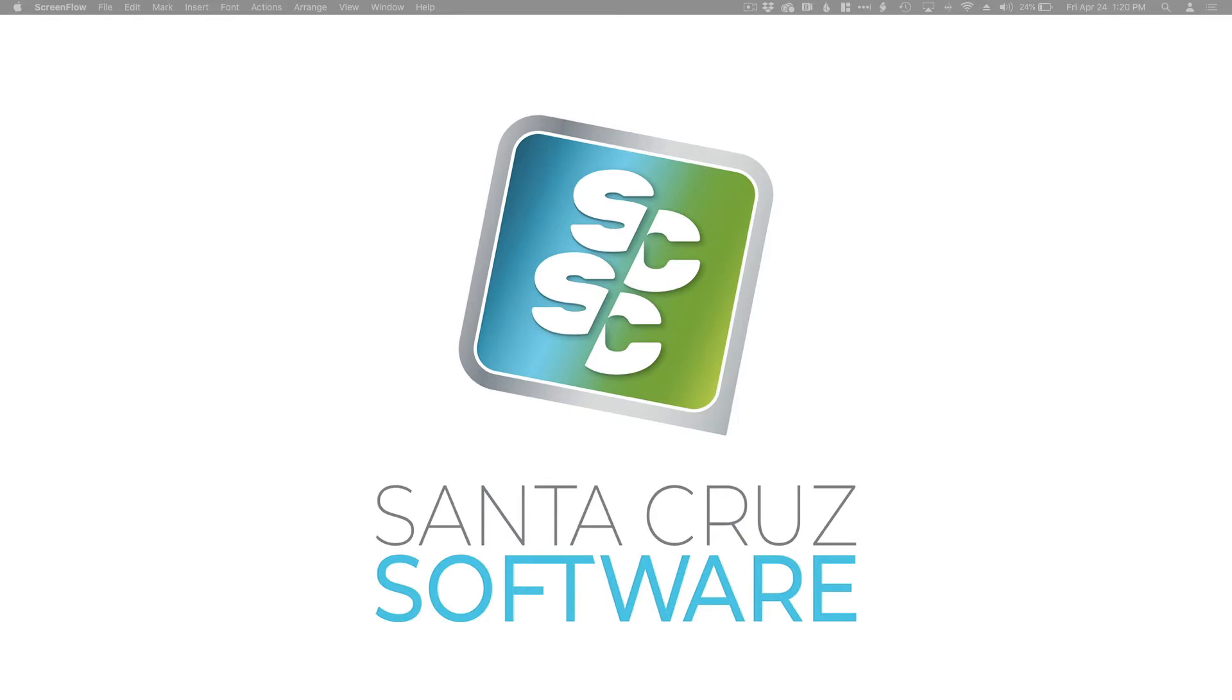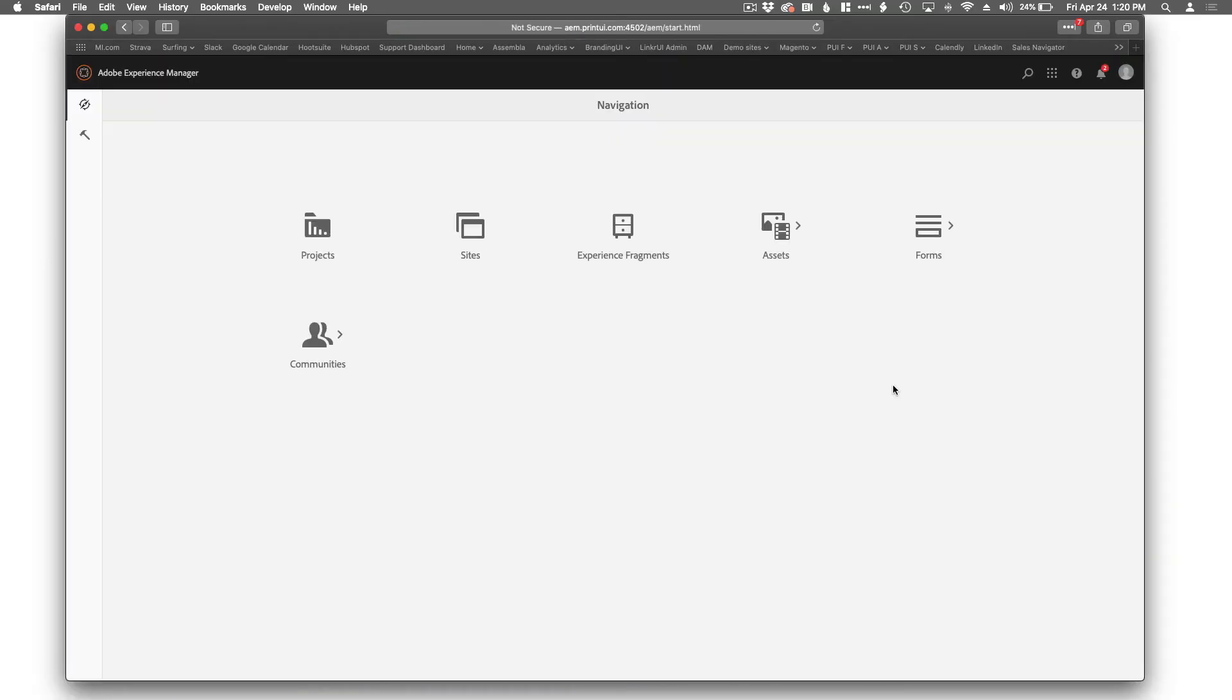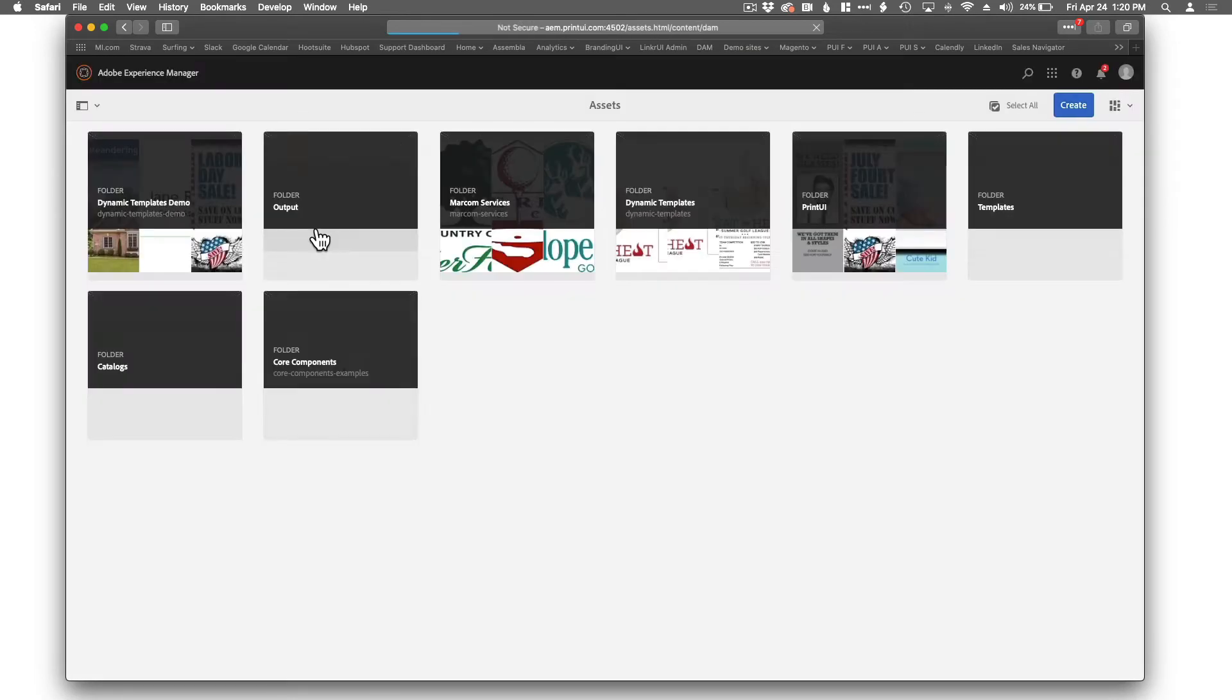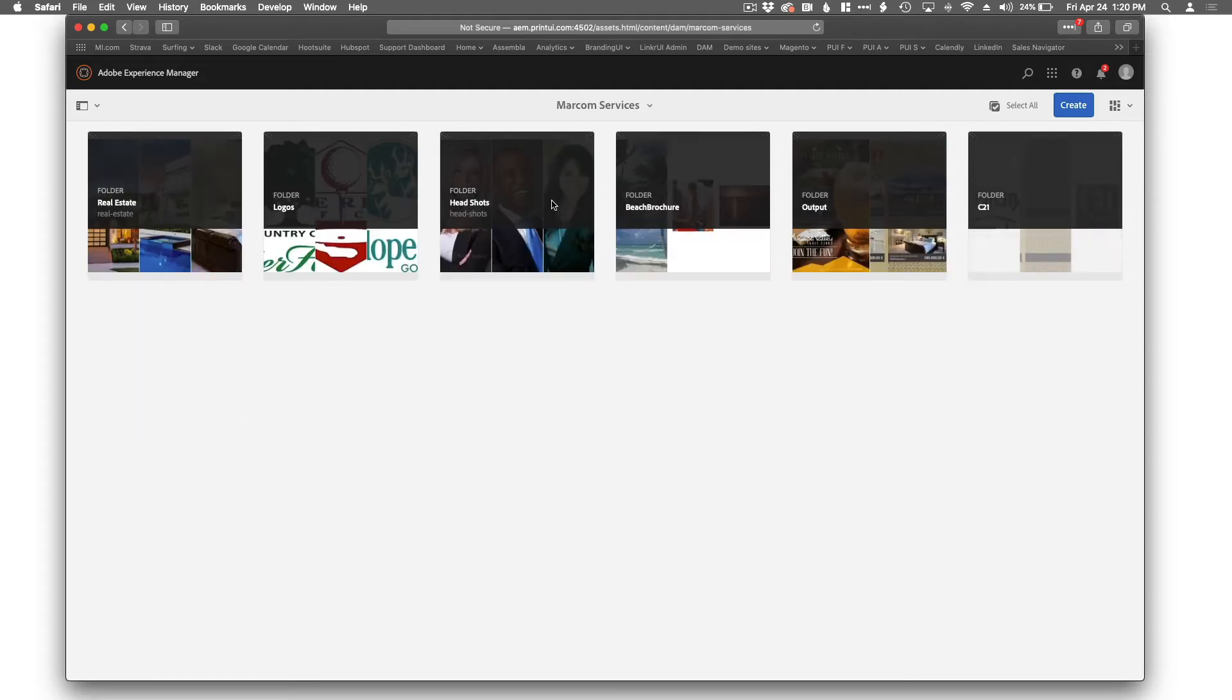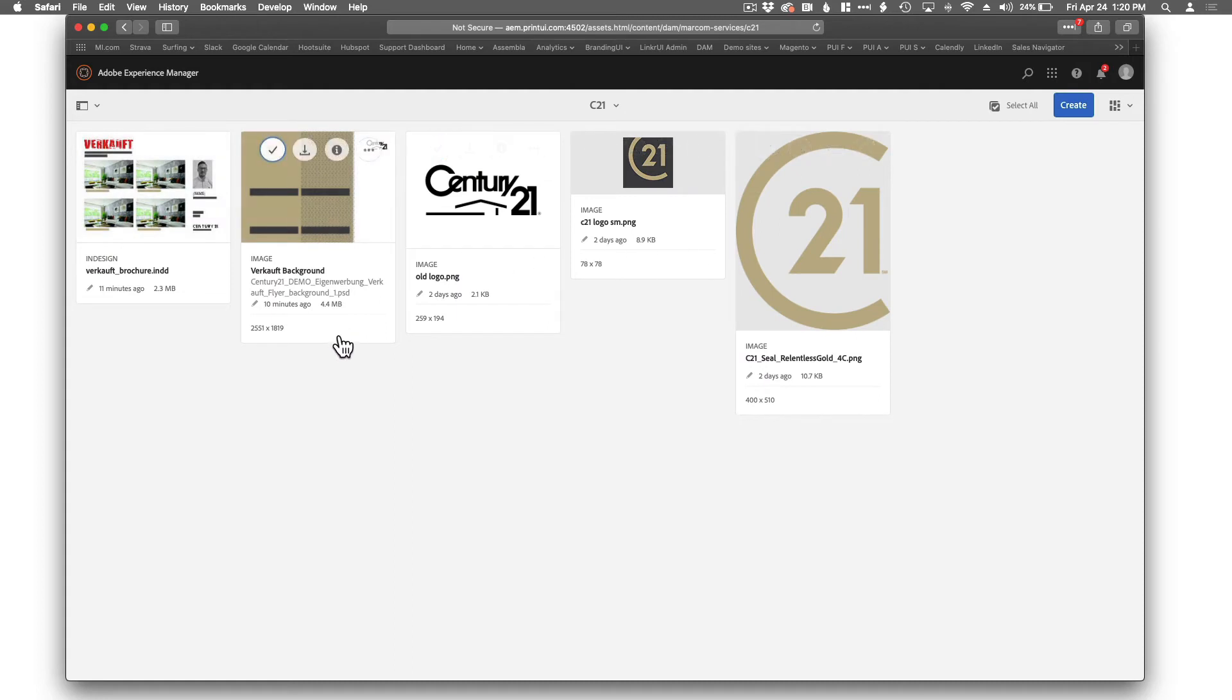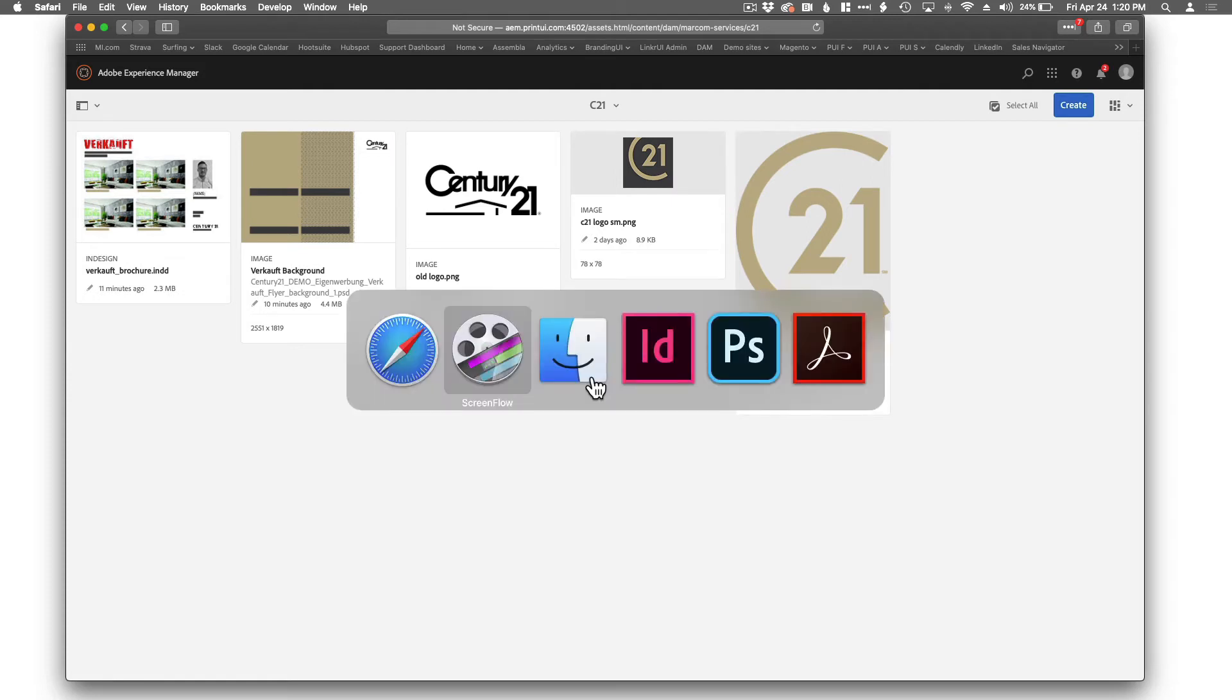Looking into AEM. Log in. Browse through our asset files. We're going to be working in this folder called MarCom Services, and then within that folder there's a number of other folders. The folder we're going to be using mostly is C21. So in here you can see that there is an InDesign file, INDD, there is a PSD file, and some PNGs, could be .ai files, doesn't really matter. These are the files we're going to be working with.